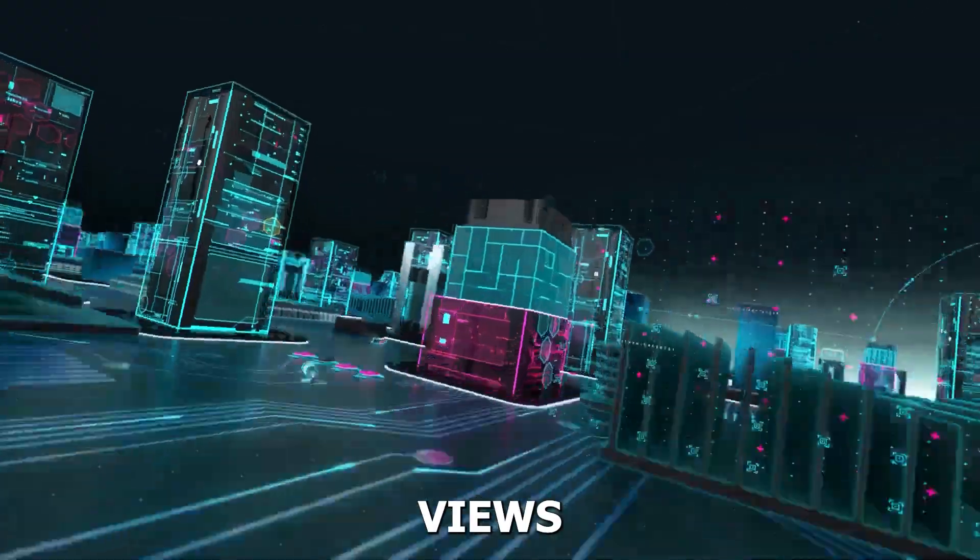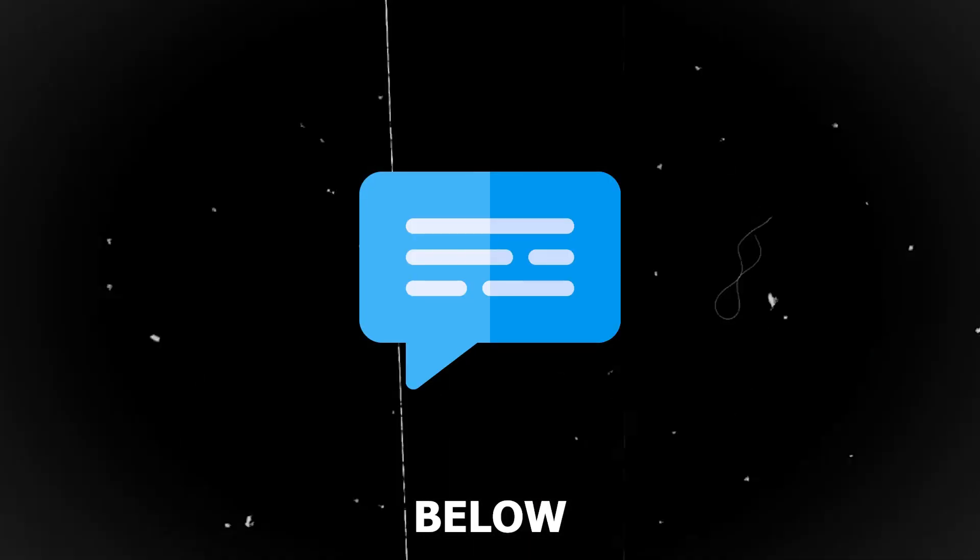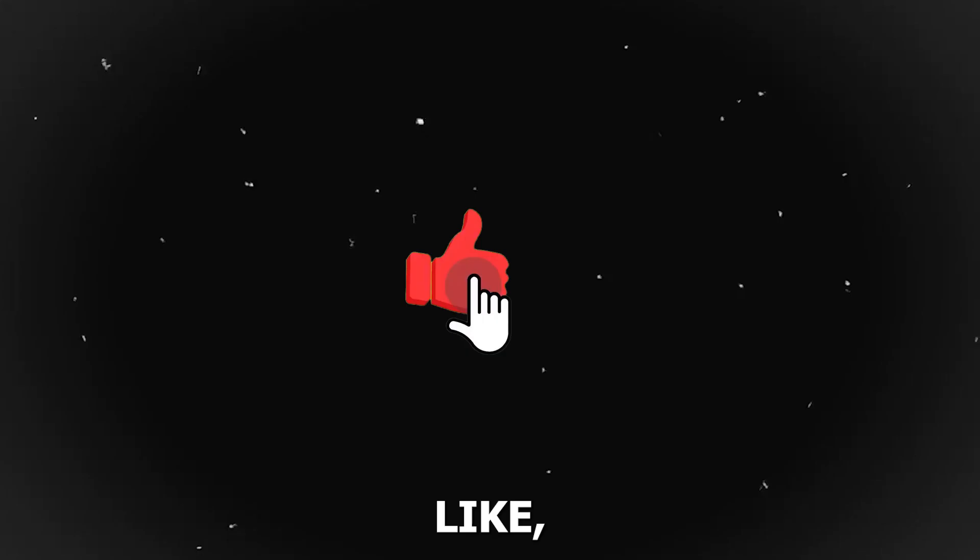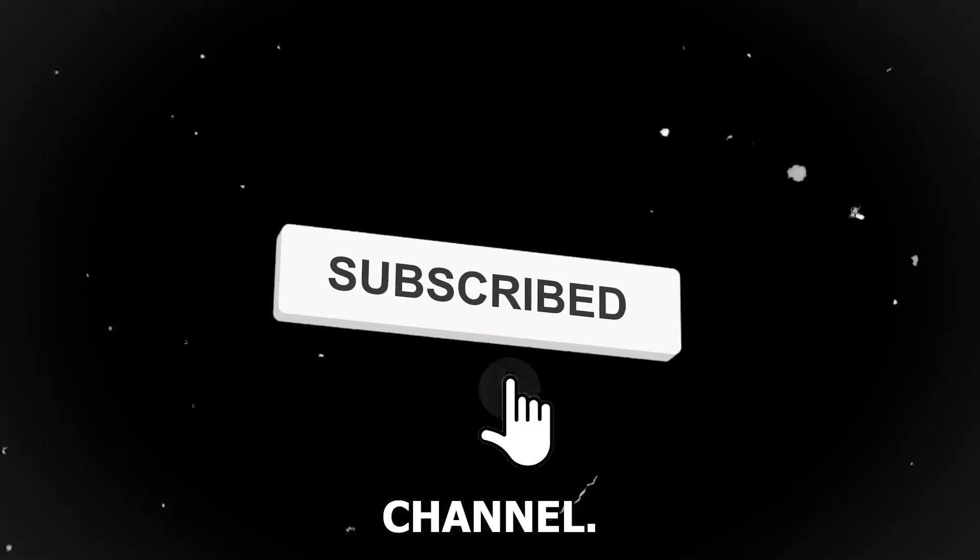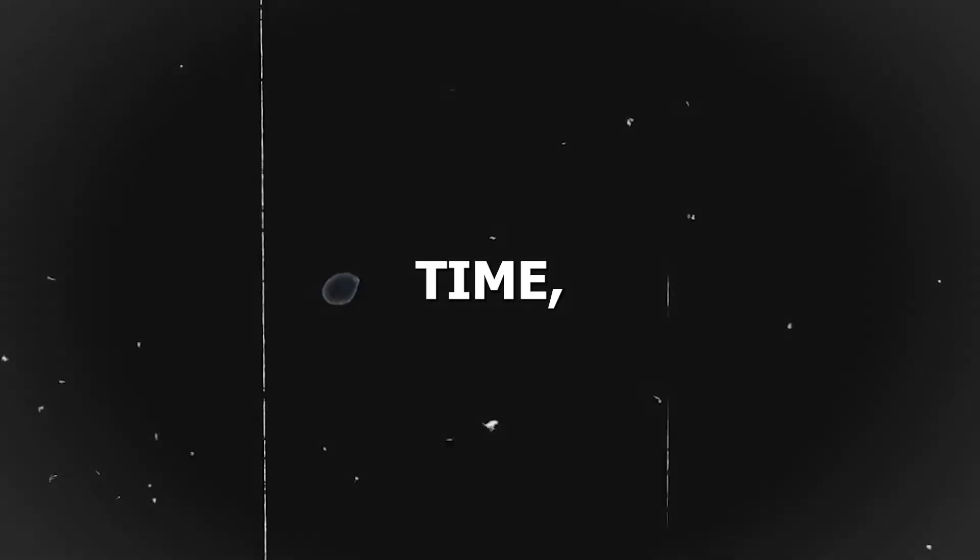What are your views on this? Please comment down below, and don't forget to like, share, and subscribe to our channel. And until next time, bye-bye.